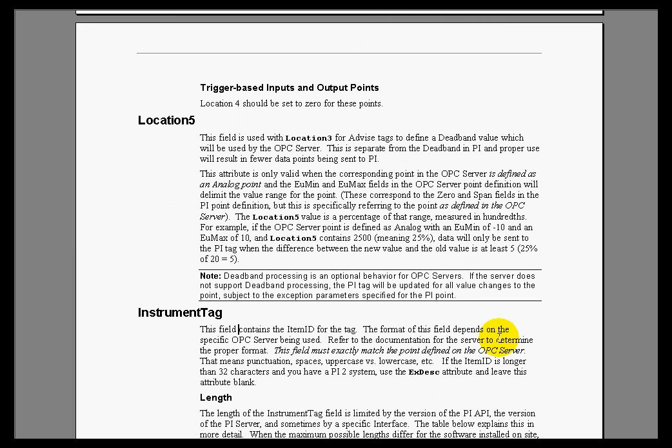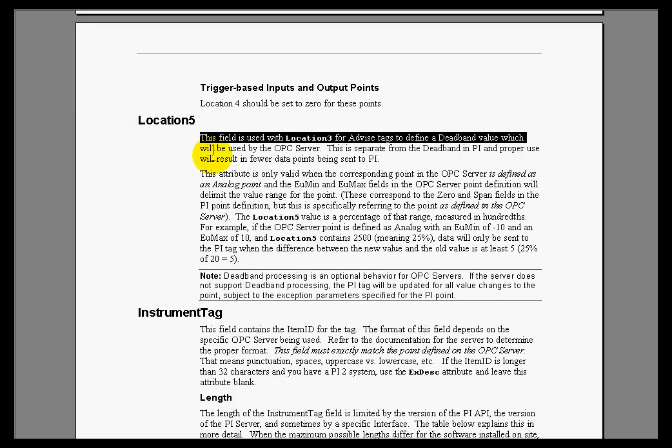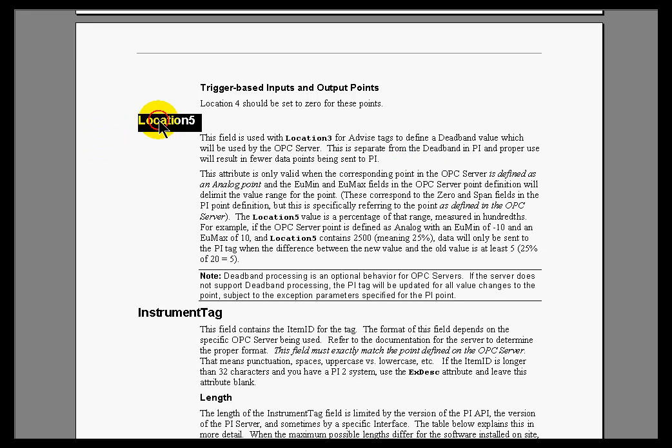And then finally, Location 5 allows us to set a dead band if you are using advise tags. Again, that's something that not all interfaces support, so it's going to be unique to the OPC interface. Now, there are other interfaces that are similar, but this is basically where you set up the percentage of the range of a change that we need in order for an advise tag to be advised of a change.